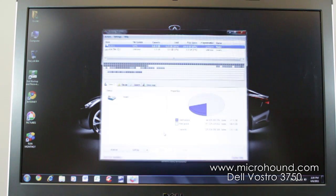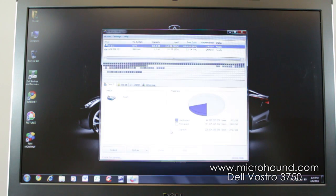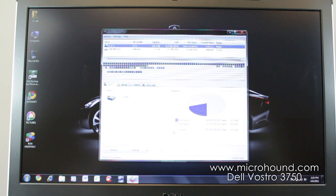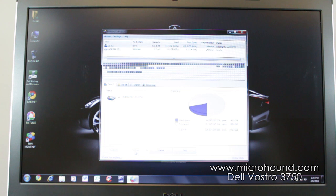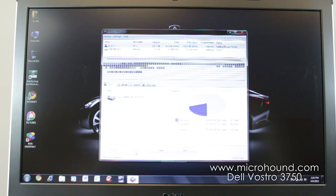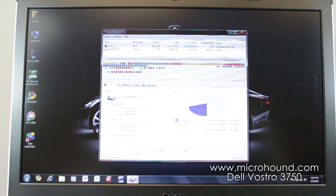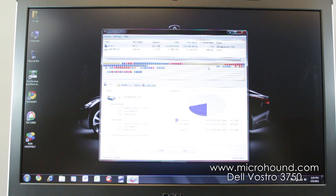We also have a defragmenting program. This is called Defragler. And this is made by the same company as CCleaner. And basically you can just click on Defragment and it will actually defrag the computer for you. So that's a nice feature. You know, run that once a month.